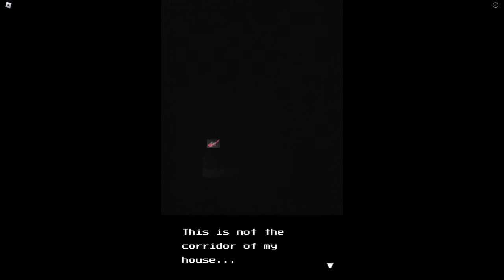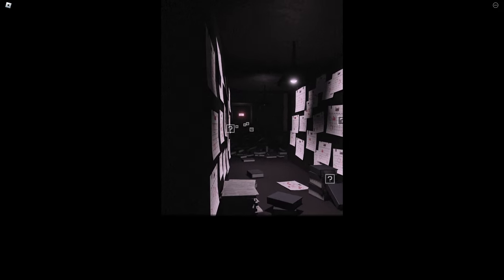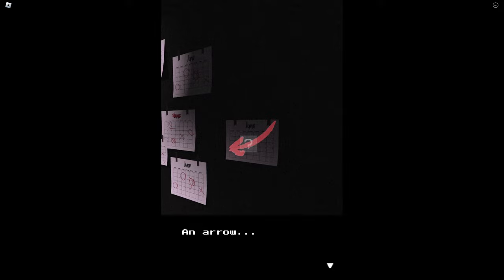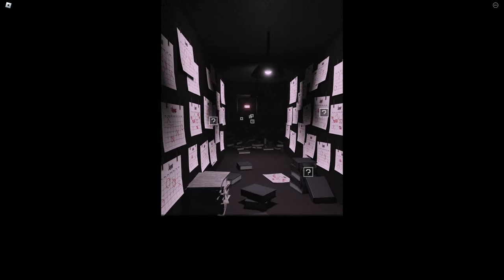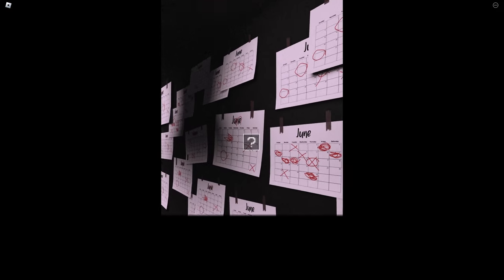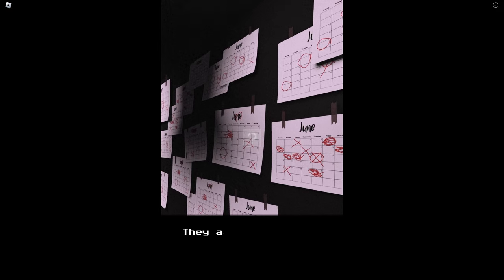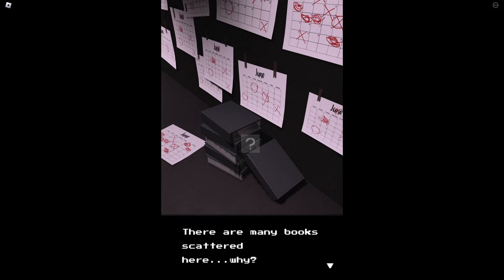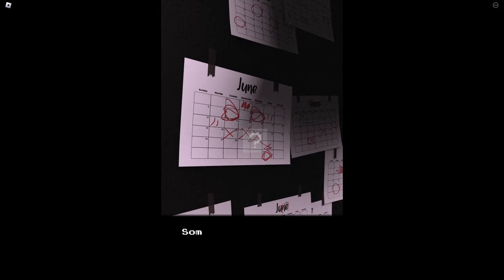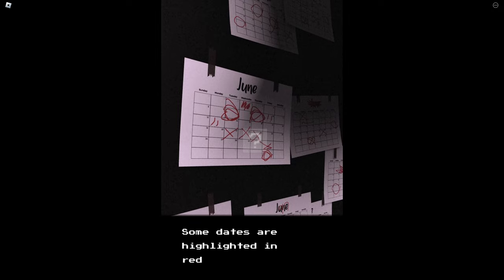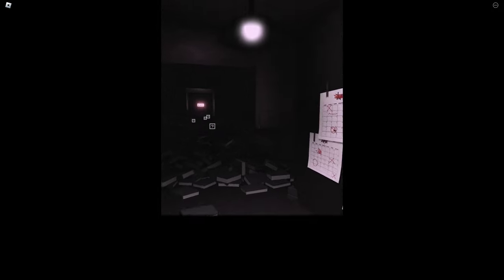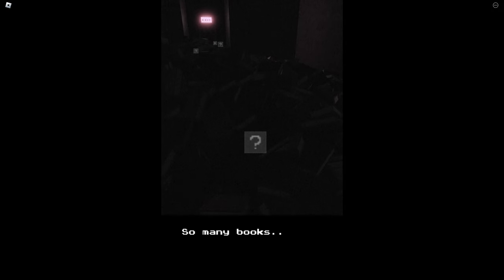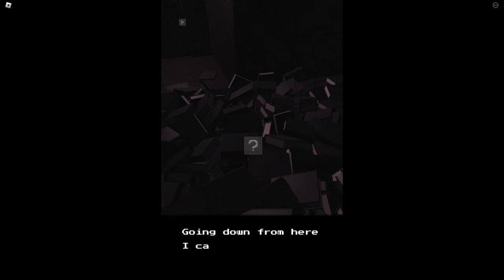Oh okay, so we're just leaving them. This is not the corridor of my house. Where am I now? Huh, what is that? An arrow, I could follow it. Oh god, are these like all my exams? Calendars, they're everywhere. A stack of books, there are many books scattered here, why? Some calendars, some dates are highlighted in red. Oh my god, that's a lot. So many books, let's see if I can get through.